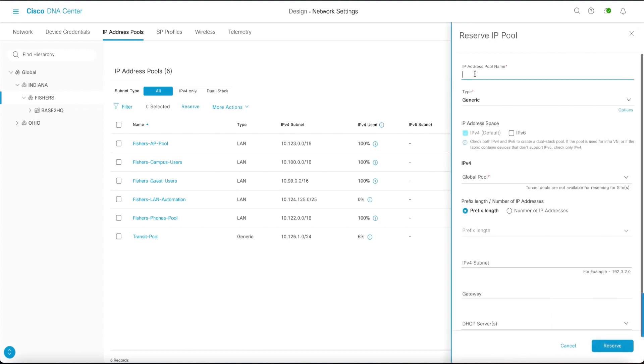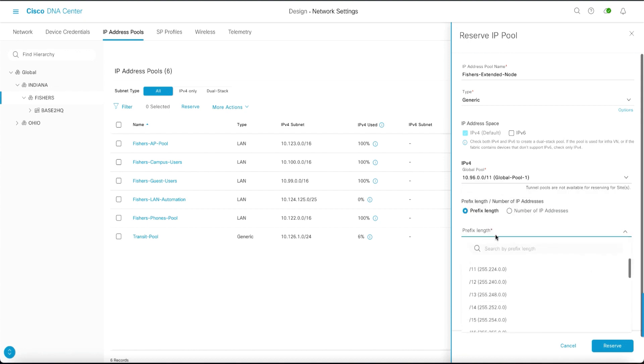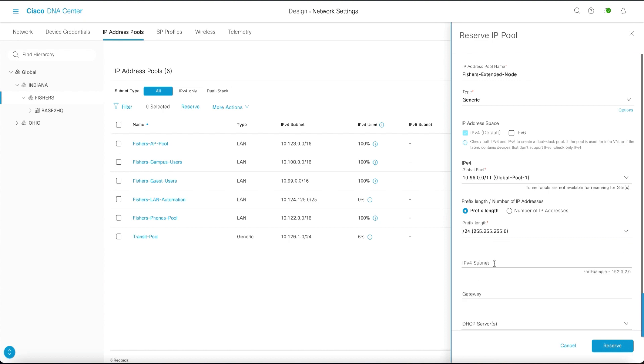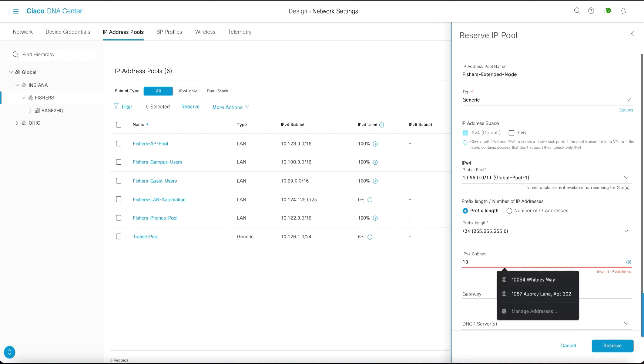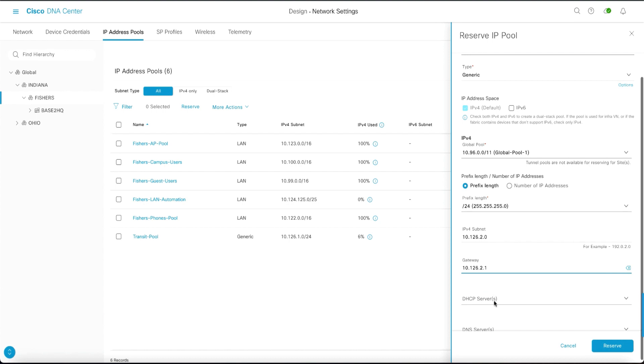We'll then go in and put in the name of the IP address pool. For type we can use generic or alternatively we can use LAN. We'll choose the global pool from where we're going to pull the addressing. We will choose the prefix length, which will be slash 24. We will enter the subnet that we will be using. We will enter the gateway.